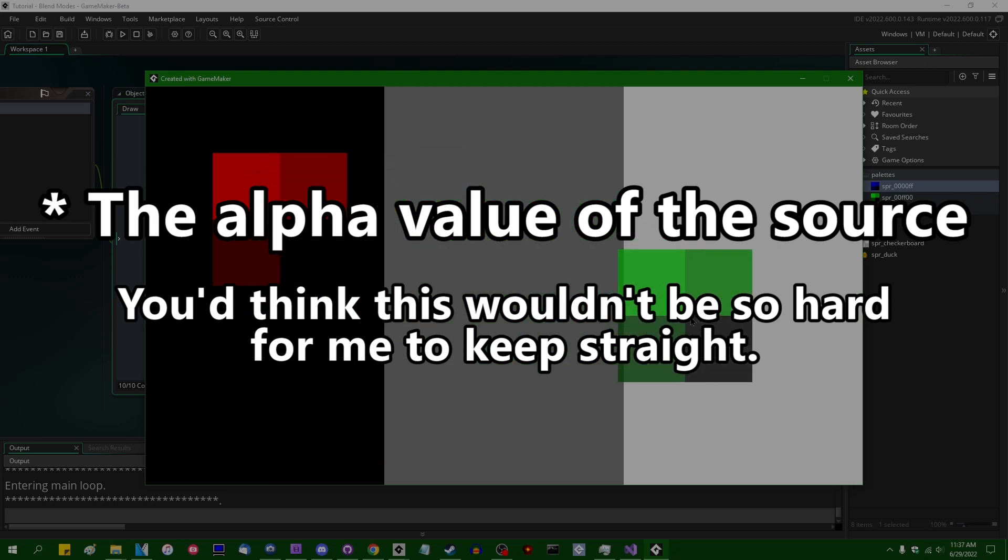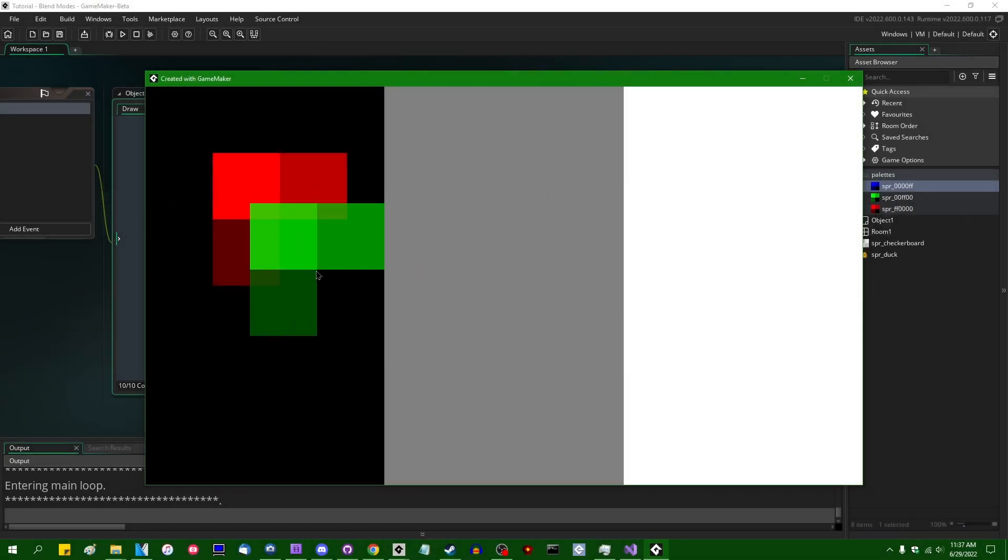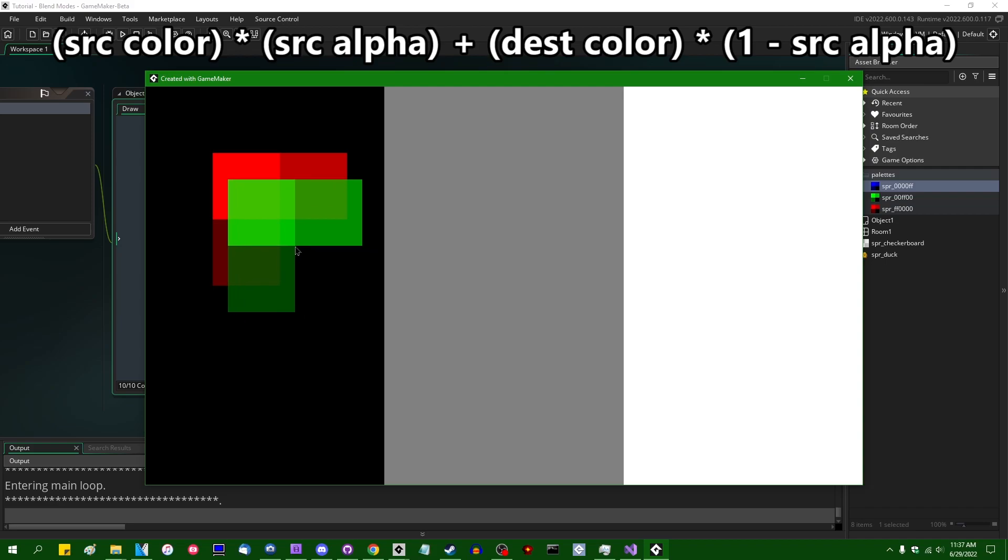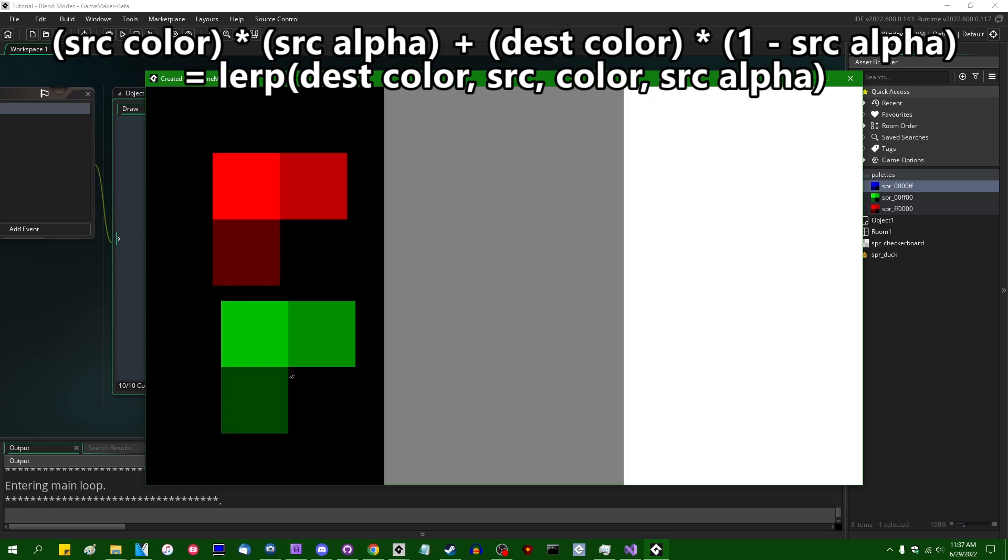And I'm hesitant to say that that is the correct way to think about color blending, more so than what I said earlier about adding the source color multiplied by the source alpha and adding that to the destination color multiplied by one minus the source alpha. But if it helps you visualize what's happening, then as far as I'm concerned, that's just as well.